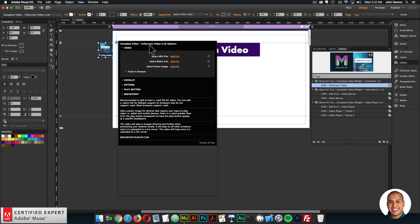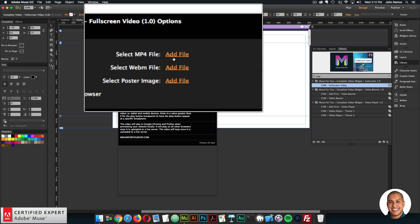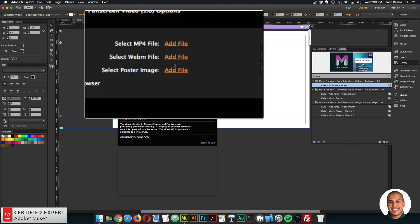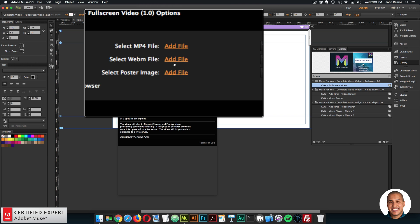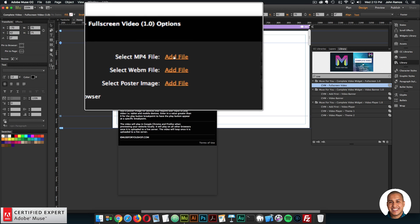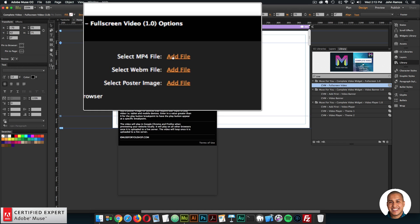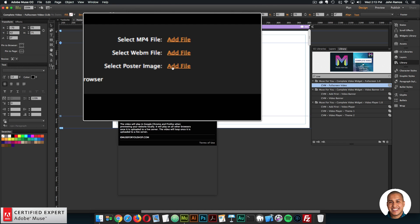I'll go ahead and open the widget options. In the first section we have the video section where we can upload the video. Most browsers support .mp4 video, so in most cases you'll just have to upload a .mp4 video file. You can add a .webm file for fallback support on browsers that don't support .mp4. You also want to upload a poster image - on devices that require user input to play video, a poster image will show instead.